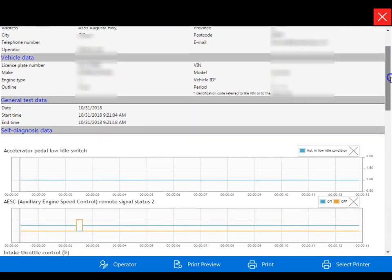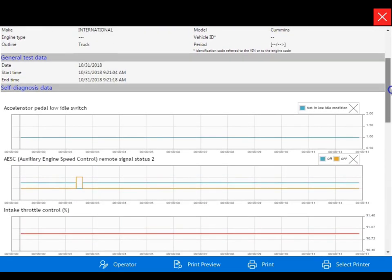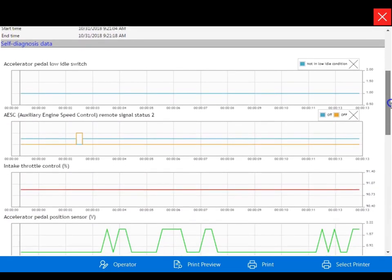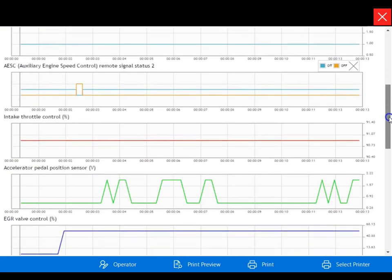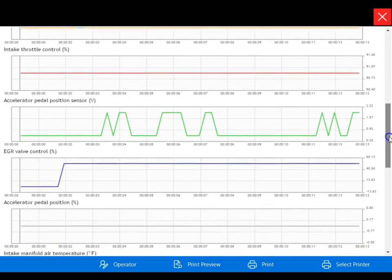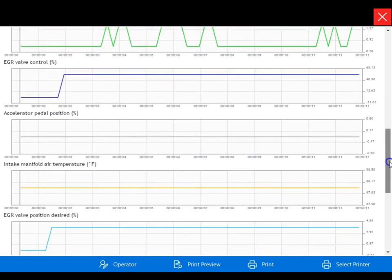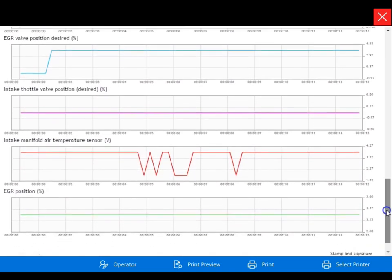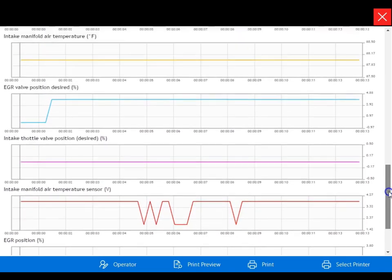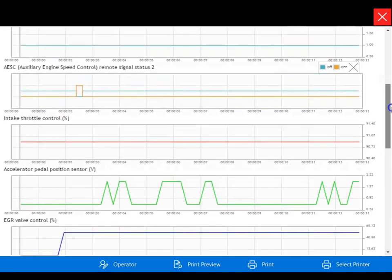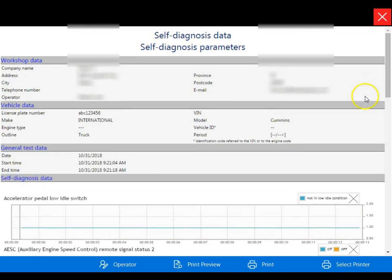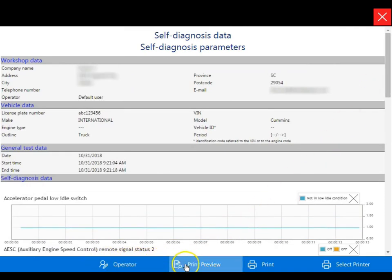And here is a copy of our snapshot recording that we just performed. You can also add operator notes and print.